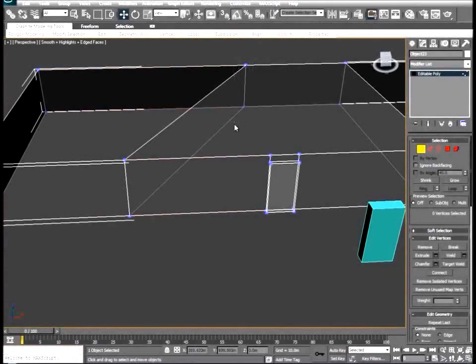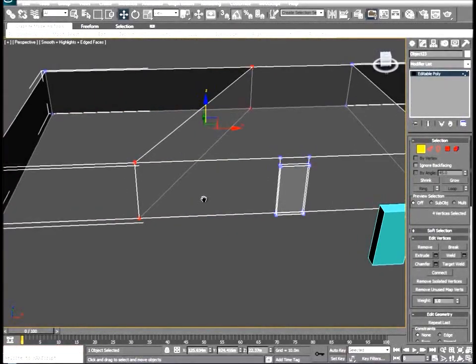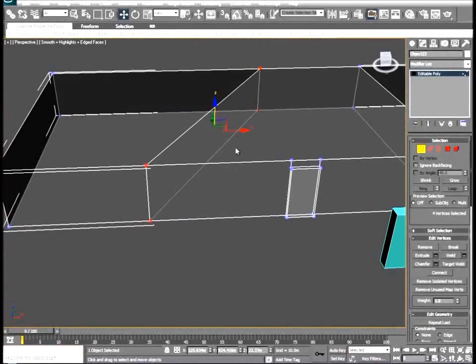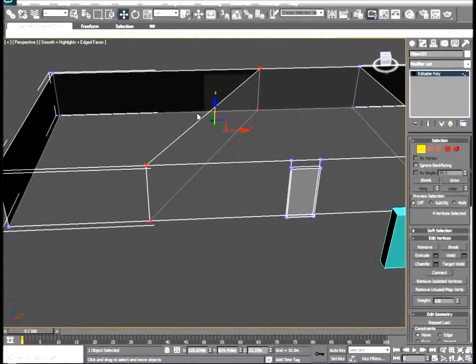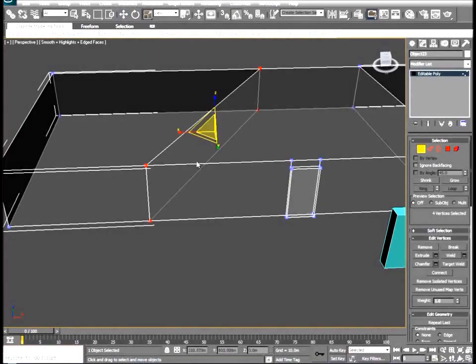So if we go to our vertice mode, we can select these vertices and something I like to do is, with all points selected, change your transform tool to a scale.